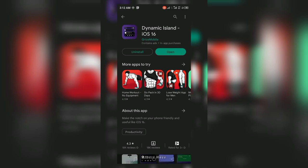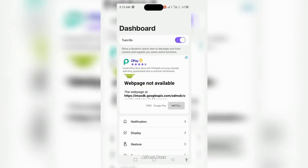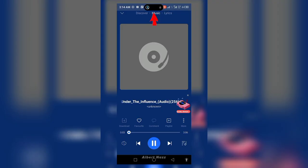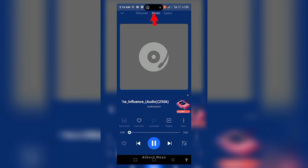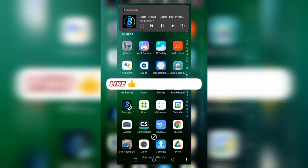After downloading it, open the app and turn on the Dynamic Island and also turn on its notification, so that it can work as a notification bar like a real iPhone's Dynamic Island.